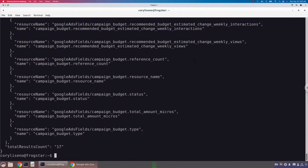This basically sums up how to understand which attributes can be used in the where clause, the select clause, and the order by clause. Now we need to look at the other aspects of the query — the other types of fields: metrics and segments. Metrics and segments are very similar in how you figure out what can and can't be used in each part of the query, so we're just going to focus on metrics and then you can replicate it for segments.